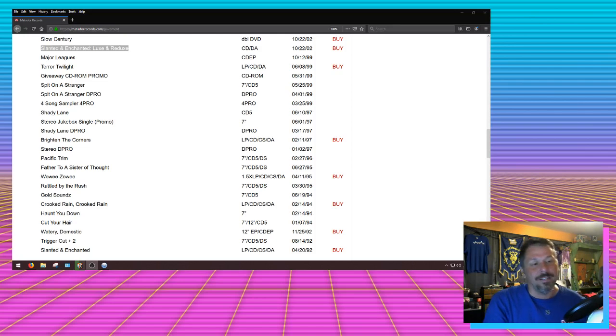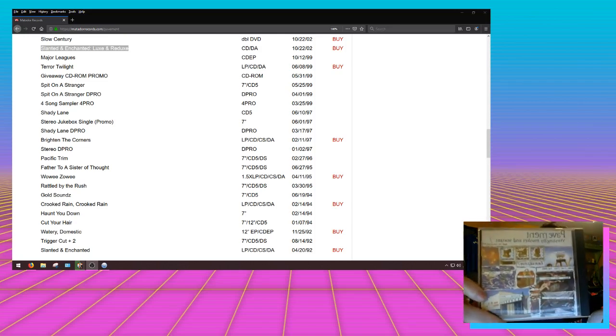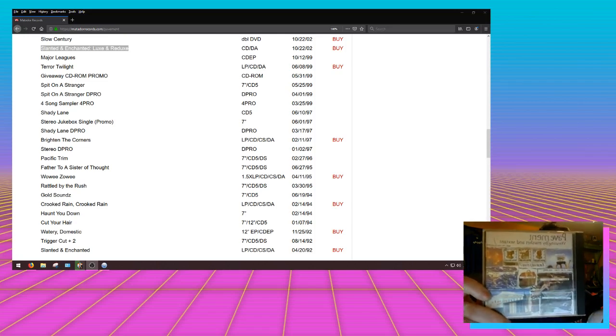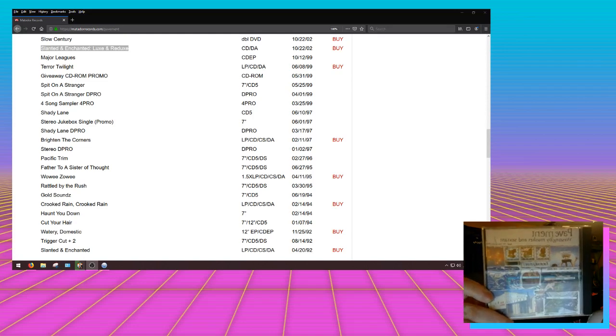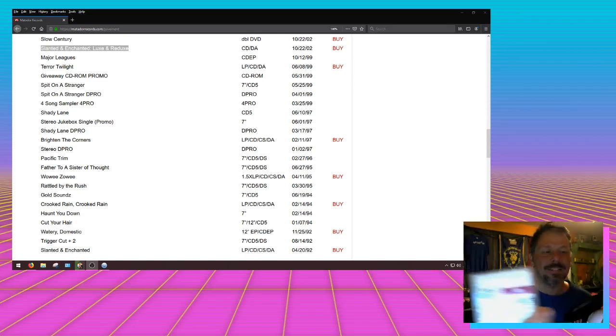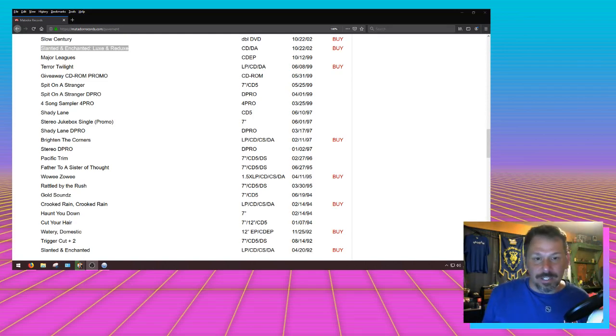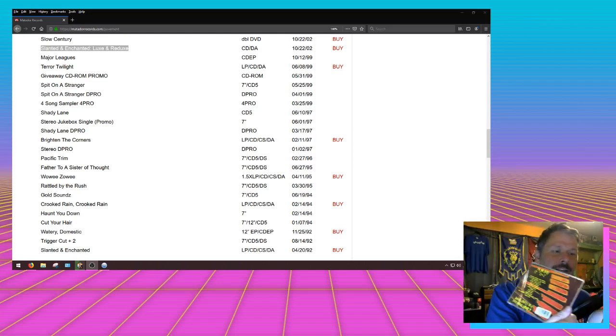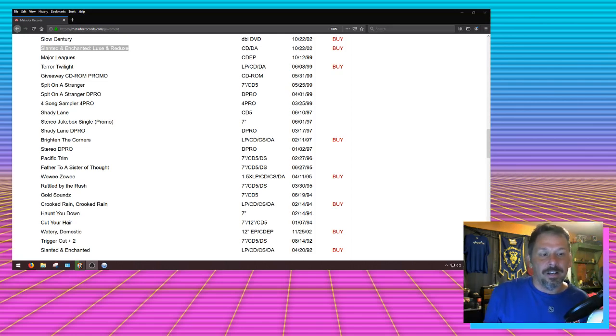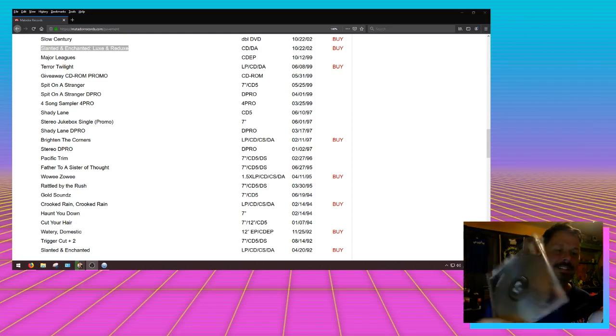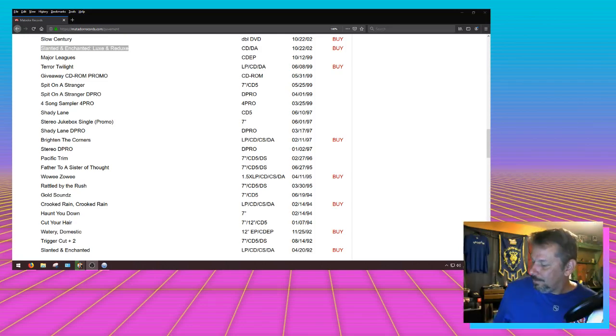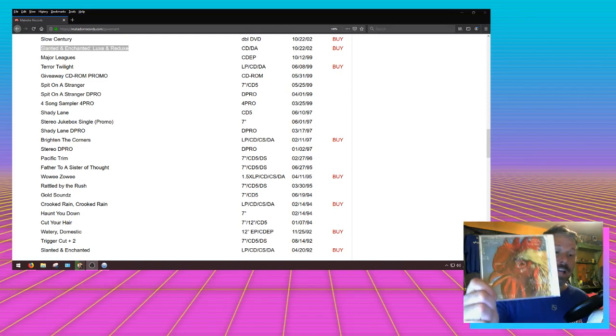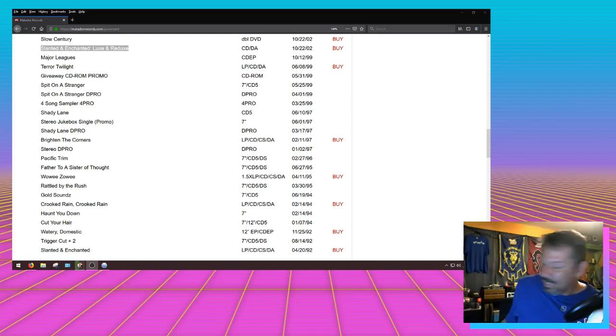I do have Westing, which comprises all the stuff I just mentioned - Slay Tracks, Demolition Plot, Perfect Sound, and Summer Babe. Starting off on this list, Slanted and Enchanted - of course I have that. That's a full record. Next on the list is Trigger Cut Plus Two. I have it on CD single, so I got it.